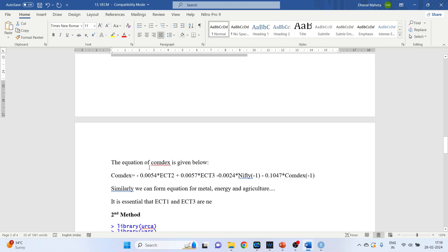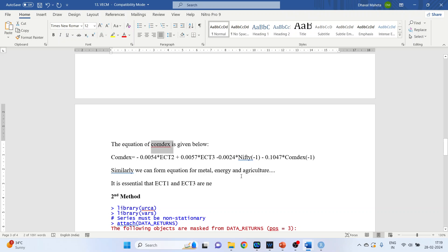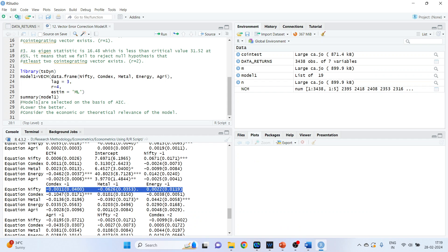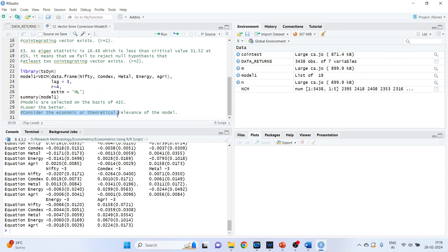Similarly, you can make the model for Comdex, Metal, Energy, and Agriculture as dependent variables. The best models are selected on the basis of AIC — lower the better. Whenever you select the model, make sure that the models are also selected on the basis of economic or theoretical relevance.